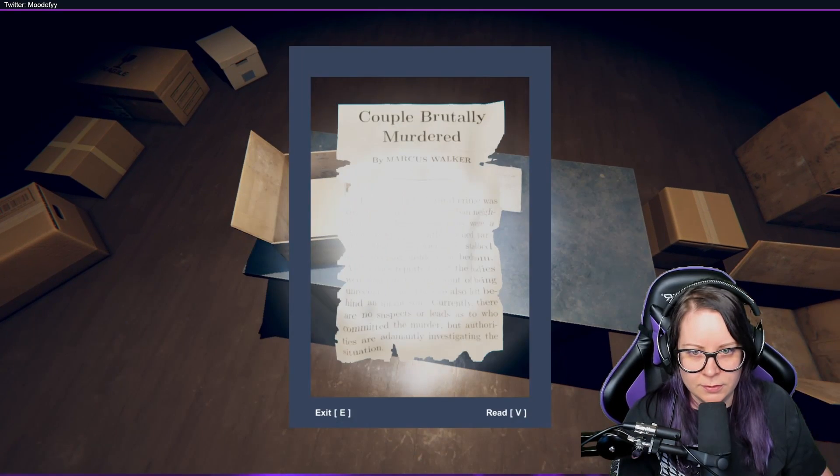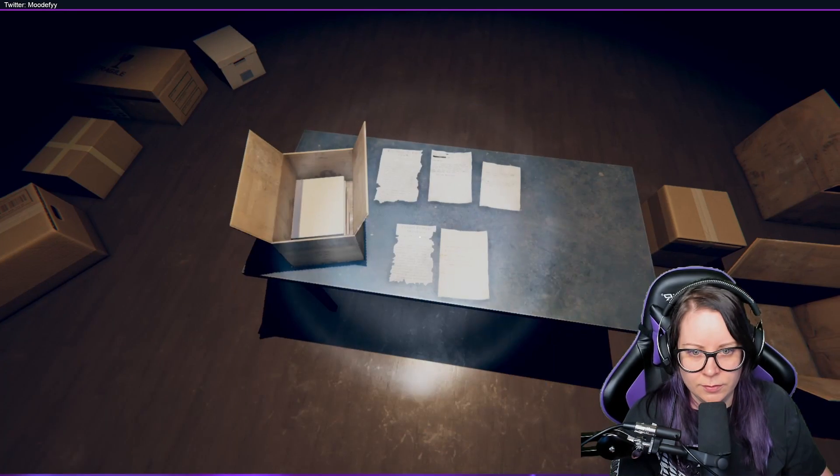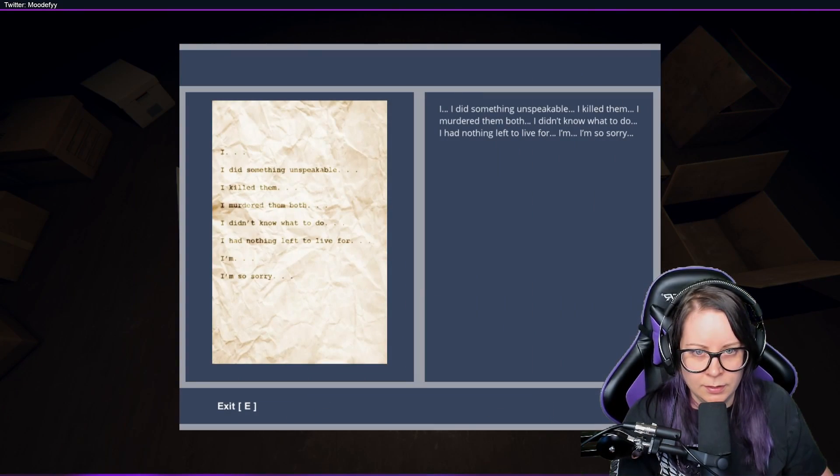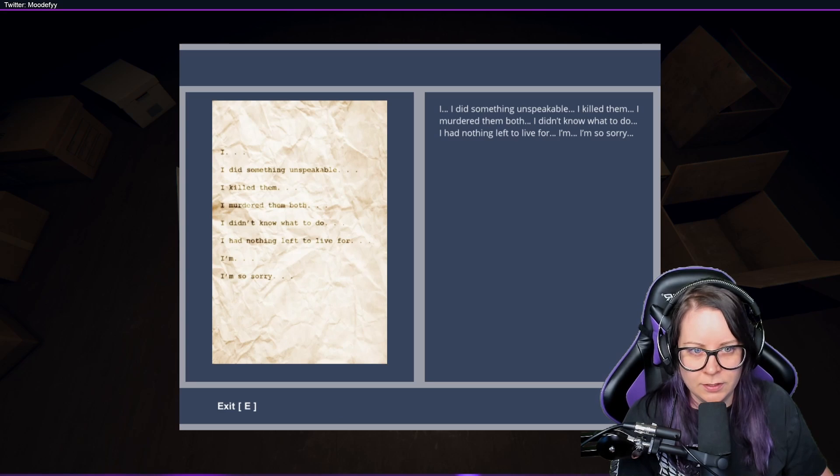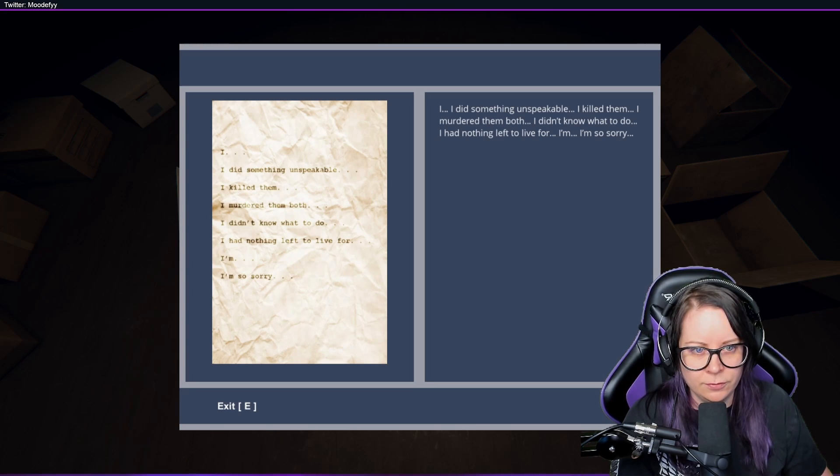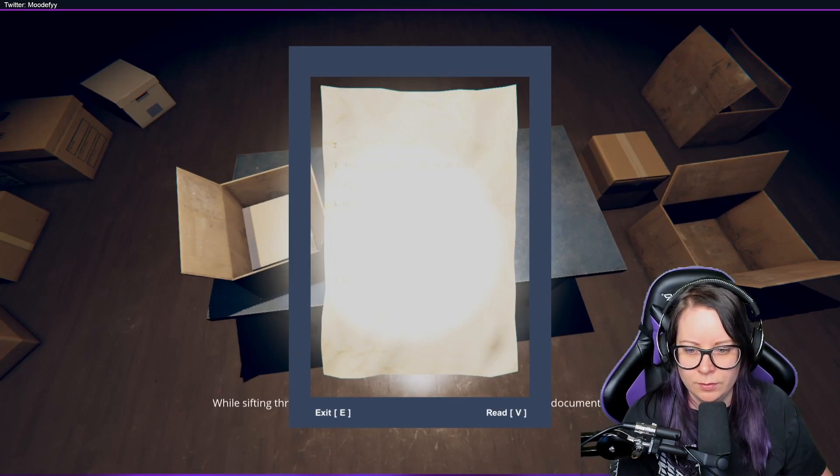And we read this one. I did something unspeakable. I killed them. I murdered them both. I don't know what to do. I had nothing to live for. I'm sorry.